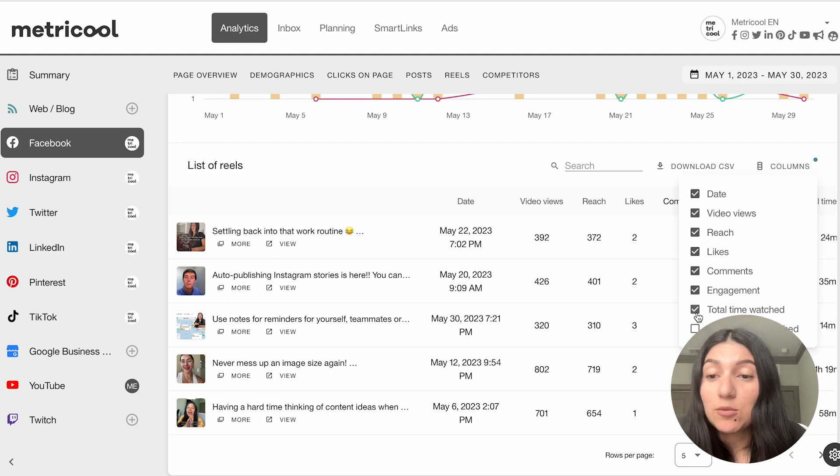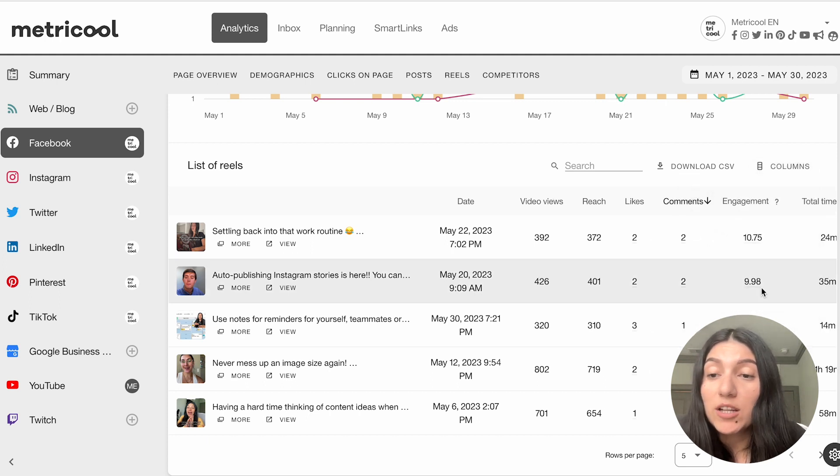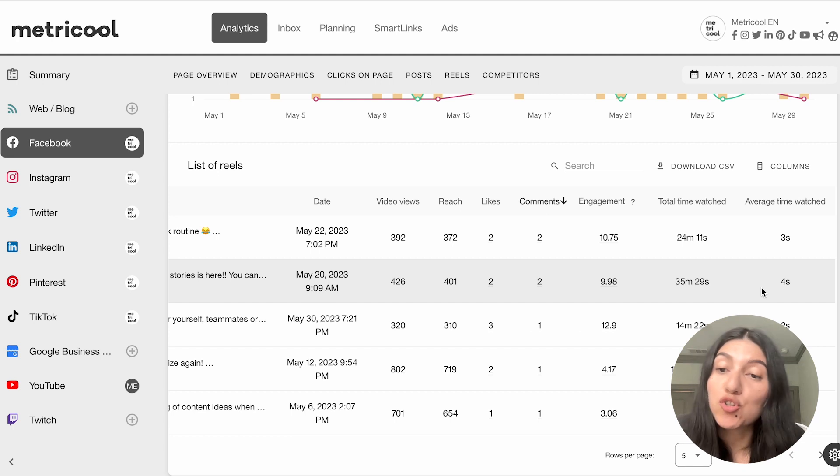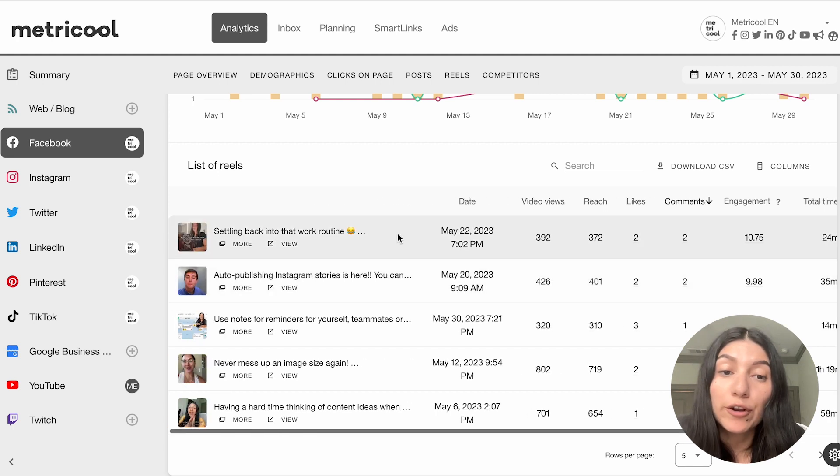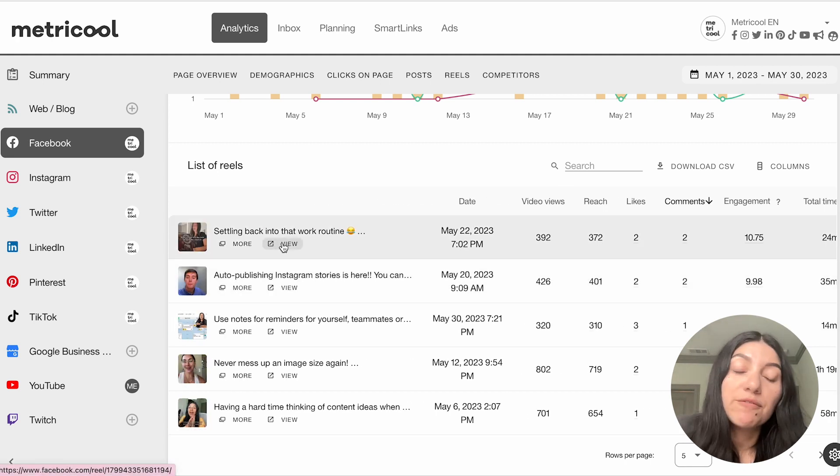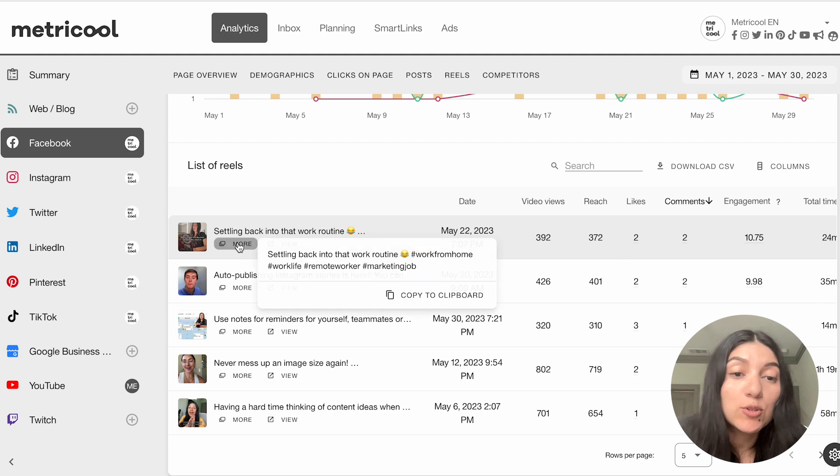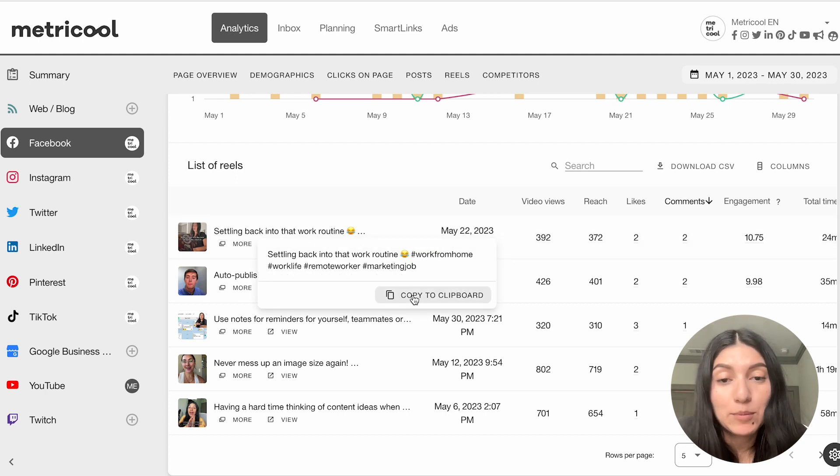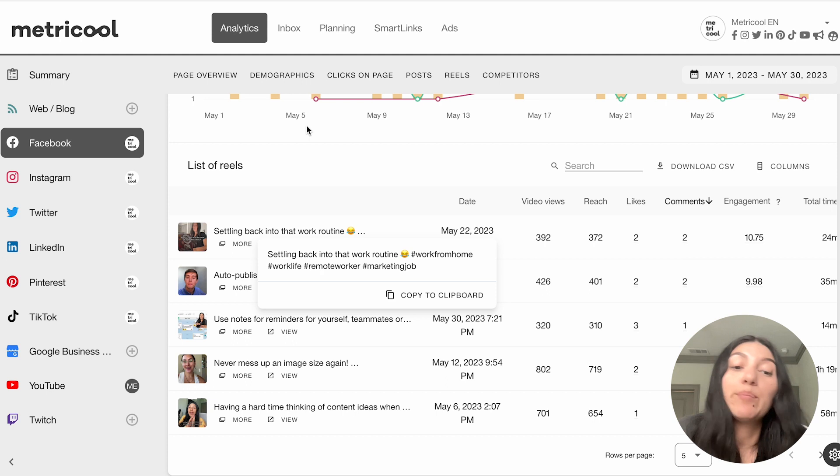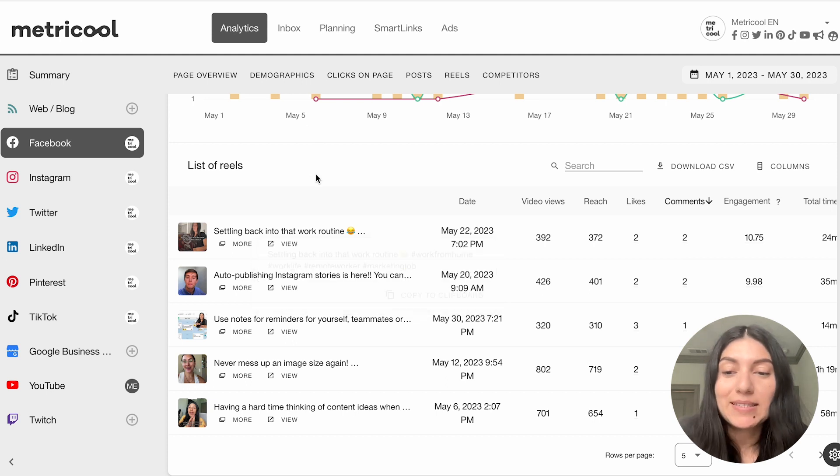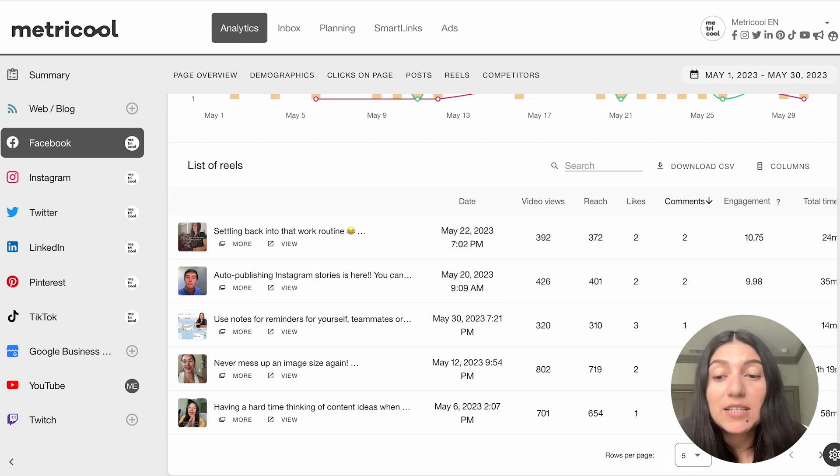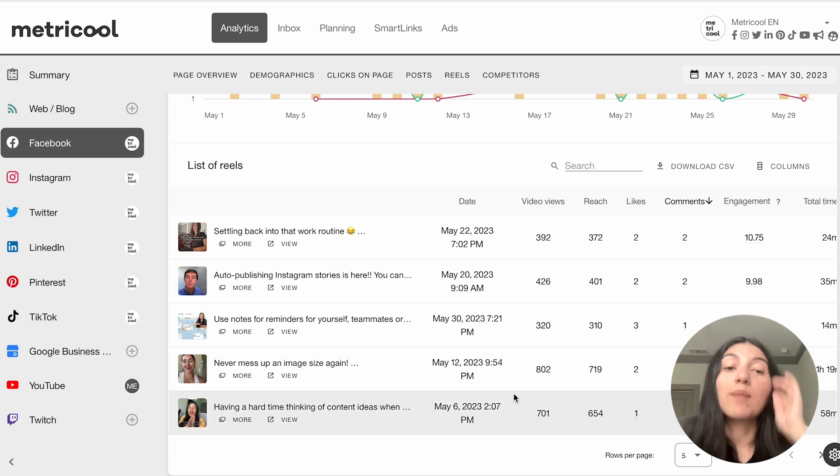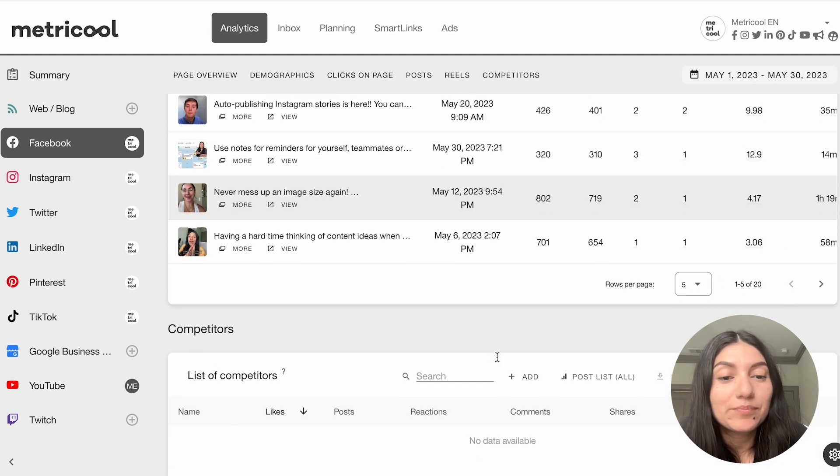So similar to the lists of posts, you're going to have all of that information of video views, reach, likes, comments, engagement. And as you can see, you can even toggle on total time watched and average time watched, and then just scroll on over. You also have that same option to view it directly in Facebook. And you also have the more option, which is going to give you that caption. And you can go ahead and copy that to your clipboard. Again, making it super easy for you to repurpose. And you can do similar to this where you can toggle on how many rows you want to see to give you some more options of if you want to see more posts or less posts.